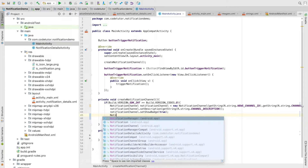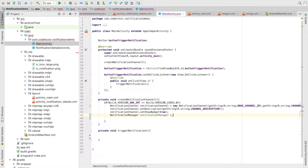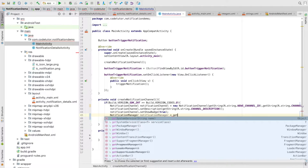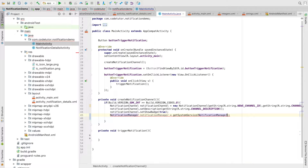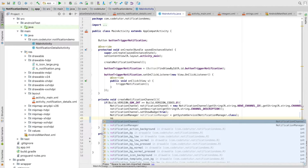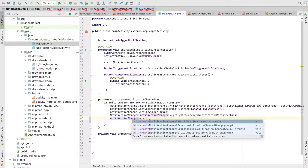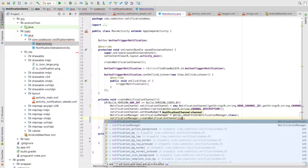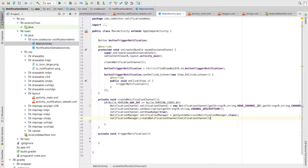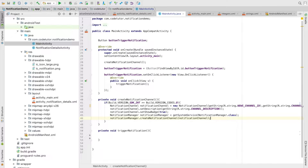I get hold of the NotificationManager using getSystemService(NotificationManager.class), then I call notificationManager.createNotificationChannel and pass the NotificationChannel instance we initialized. With this we are done with the implementation of registering for a particular notification channel.